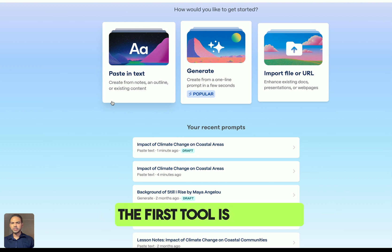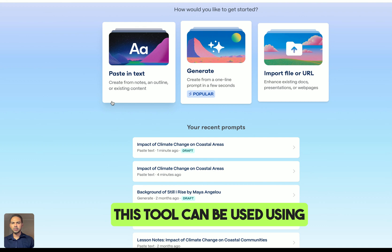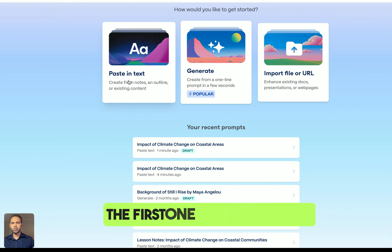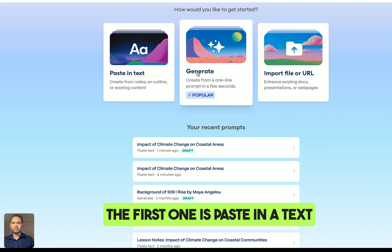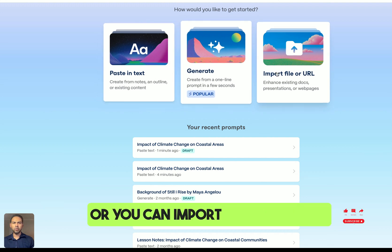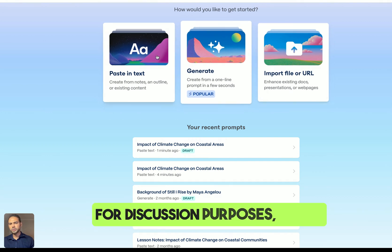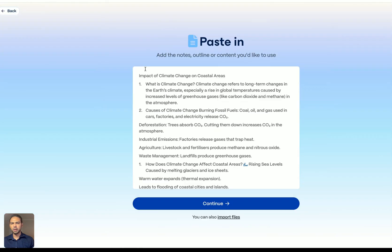The first tool is Gamma AI. This tool can be used in different modes. The first one is to paste in text generated with a prompt, or you can import a presentation using a file or URL. For this discussion, we're going with the first one.